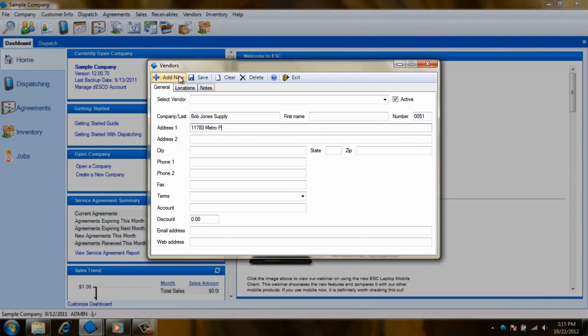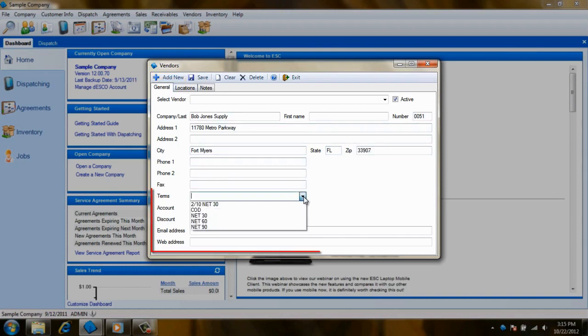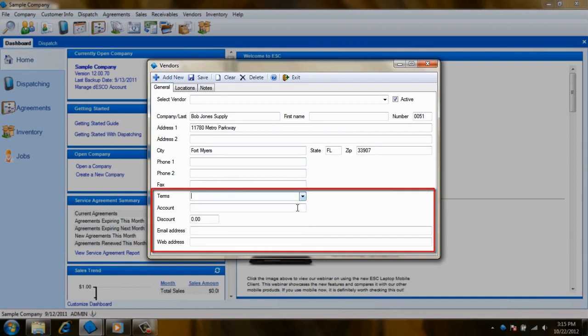You'll want to enter as much contact information as you can so that your purchase orders can be printed and mailed or even emailed to your vendor. You also have fields to record the vendor's terms, the account number they have assigned to you, and a discount percent field if they are providing you supplies at a discounted rate.